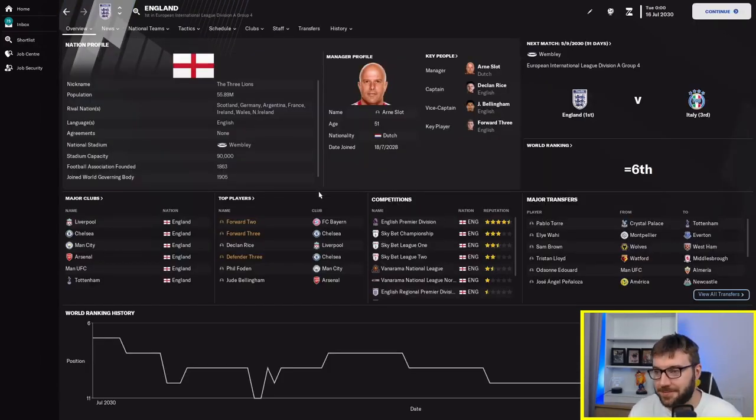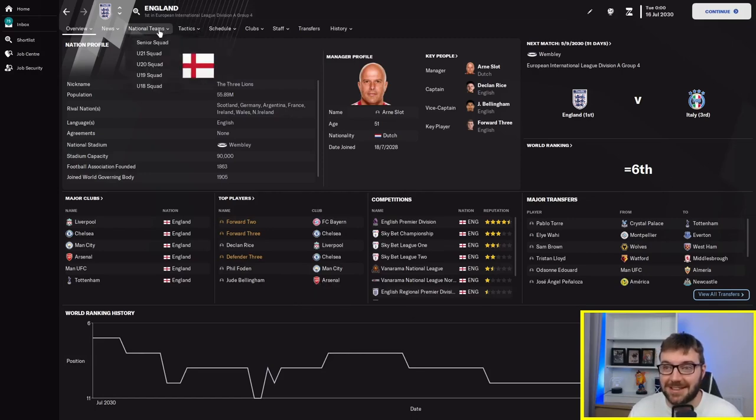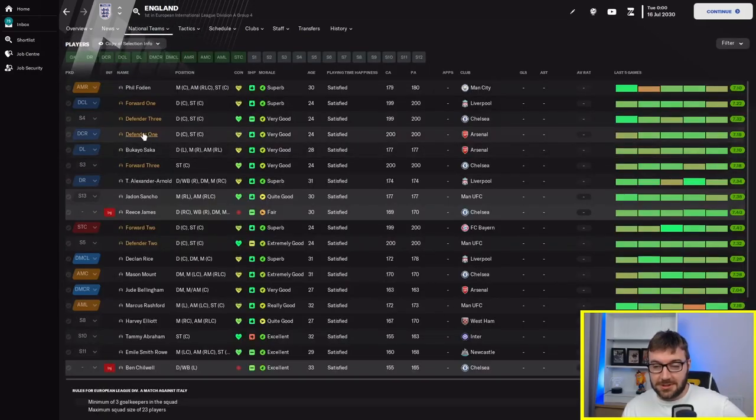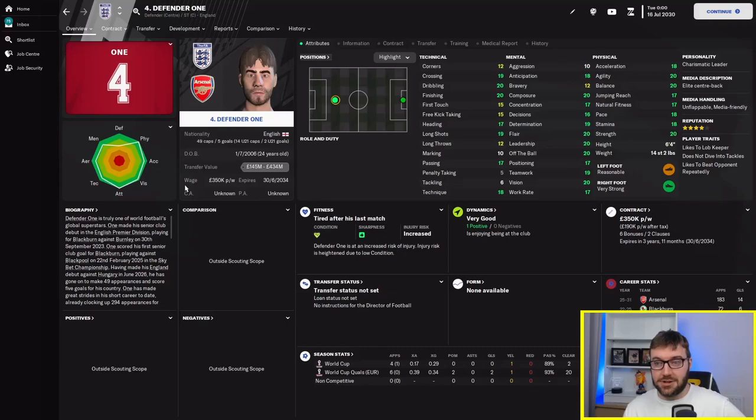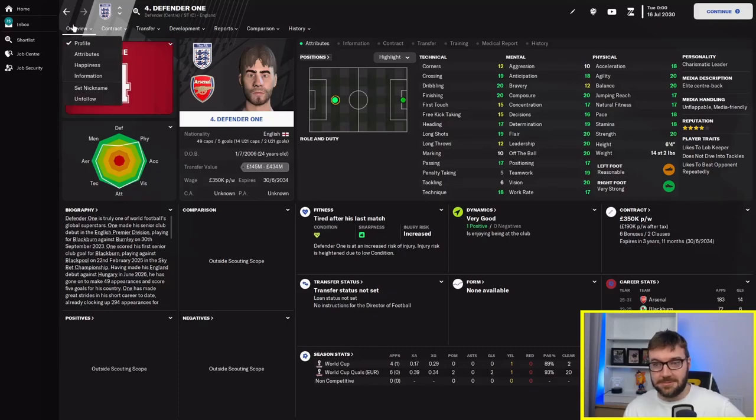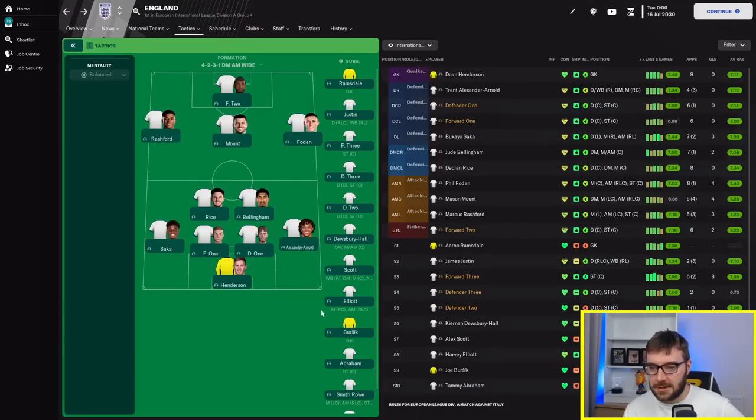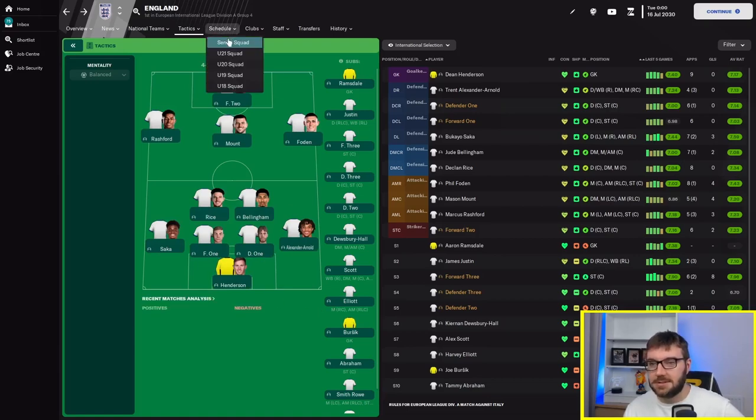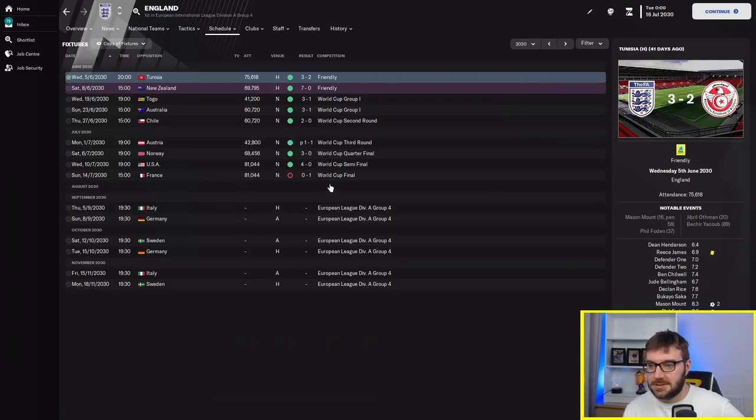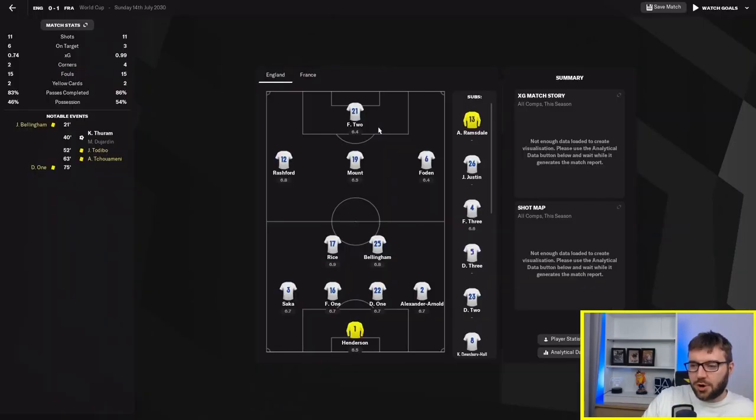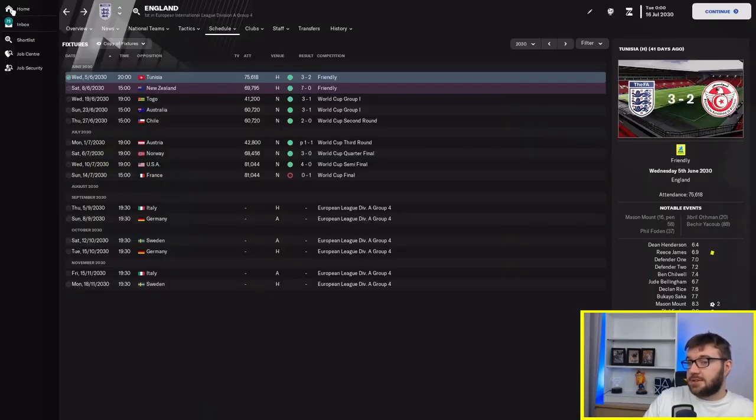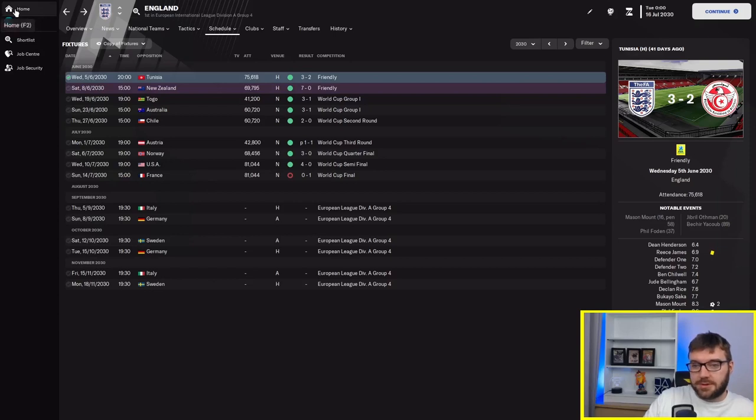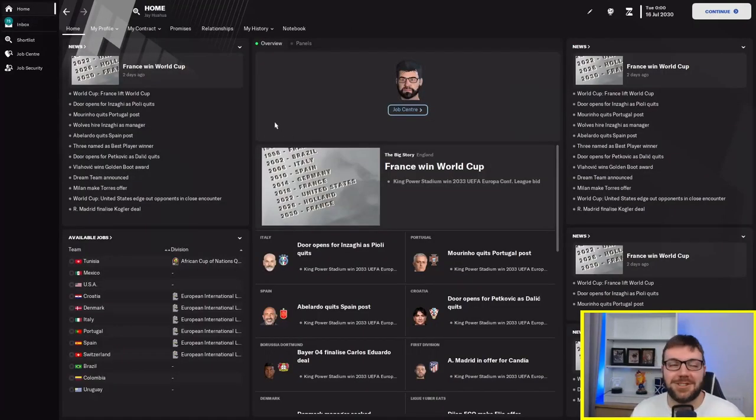What are England doing? Equal 6th. I'll tell you why they're equal 6th. Because they've got a defender and a forward at centre-back. He should be at centre-back, he should be up front. Forward 2 is up front for England. Forward 1 is at centre-back and defender 1 is at centre. In the World Cup final against France, literally two days ago.